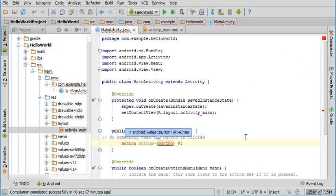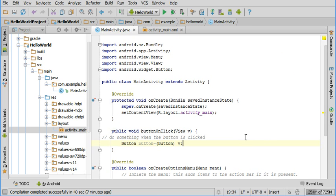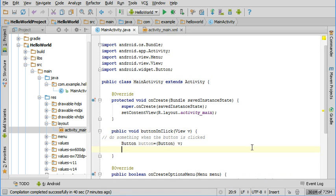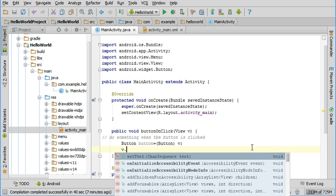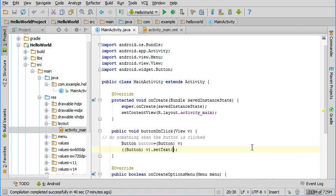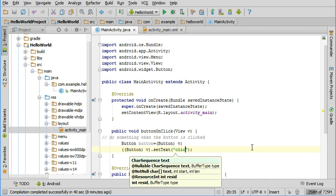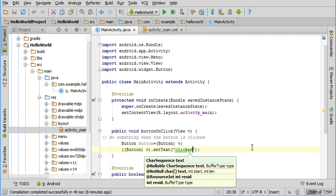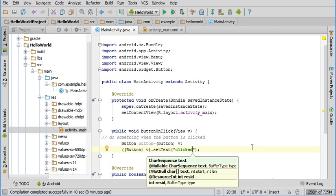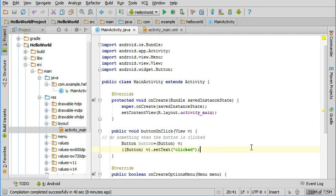Now we need to access the button itself, so view v you see was a parameter for this method, so we can access an instance of the button class and hold it in a variable called v, and then when we do v dot we can see all the methods available for that class.